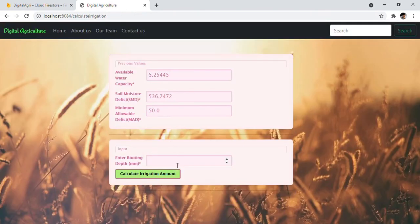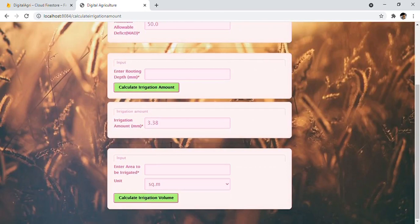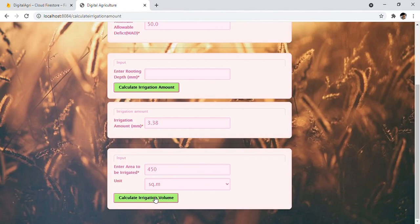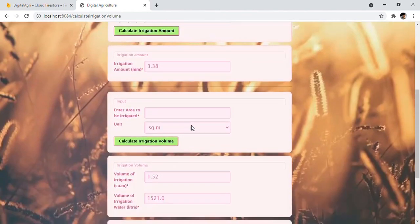Here, the first input is enter rooting depth. Let's say I'll put twelve here and click on the button to calculate the irrigation amount. Here we'll get the irrigation amount. Now we are supposed to enter the area to be irrigated. Let's say I'll write 450, and I can choose both square meter as well as hectare. I'll choose square meter and click on the button to calculate the irrigation volume.